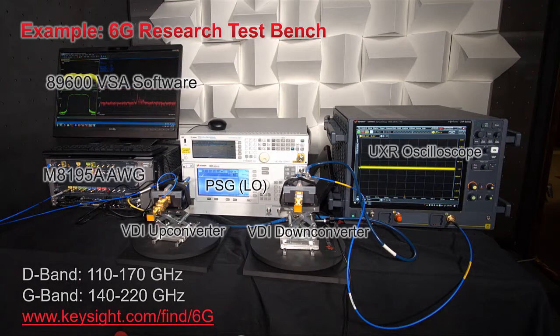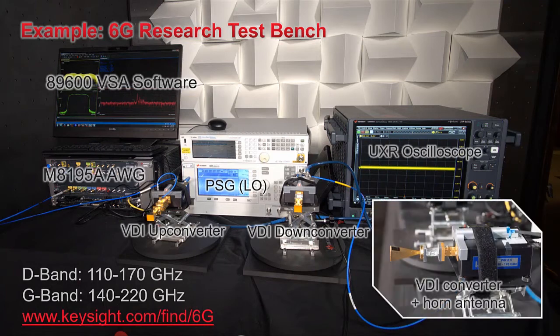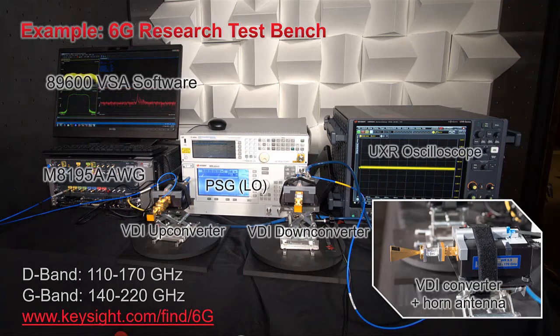The signal from the M8195A AWG is transmitted at a symbol rate of 4 gigasymbols per second, and a center of 6 GHz. This signal is upconverted by the VDI converter to a center of 144 GHz, and transmitted using a horn antenna with a nominal beam width of 9 or 10 degrees. The PSG behind the converters provides a local oscillator signal for both converters through a splitter. The LO could have been provided by separate instruments, but since the transmitter and receiver were co-located, we connected it this way for convenience. Then the down converter shifts the signal back down to 6 GHz, and the signal is captured by the oscilloscope.